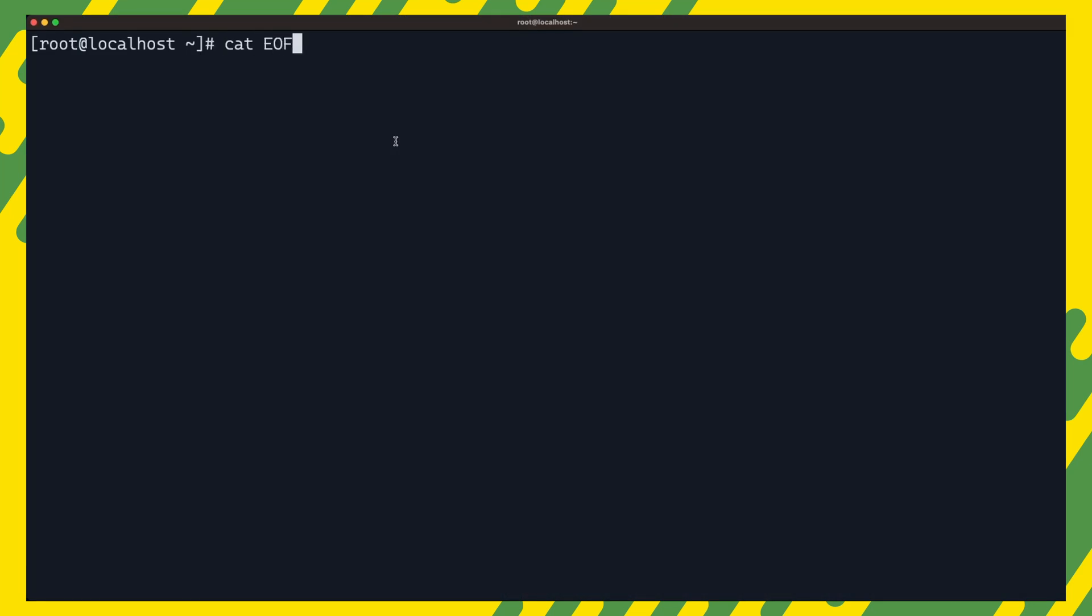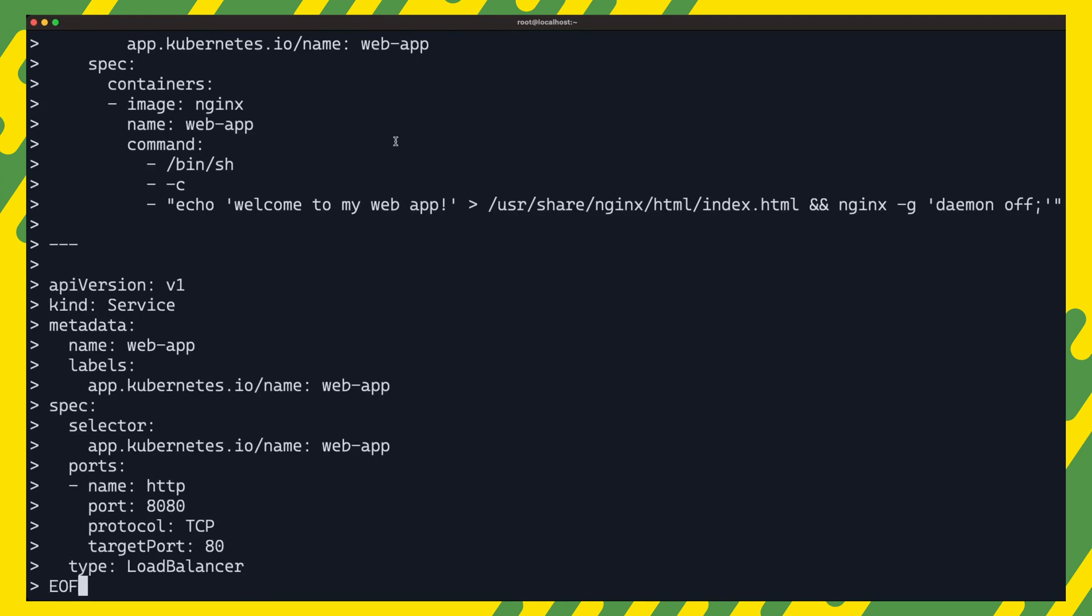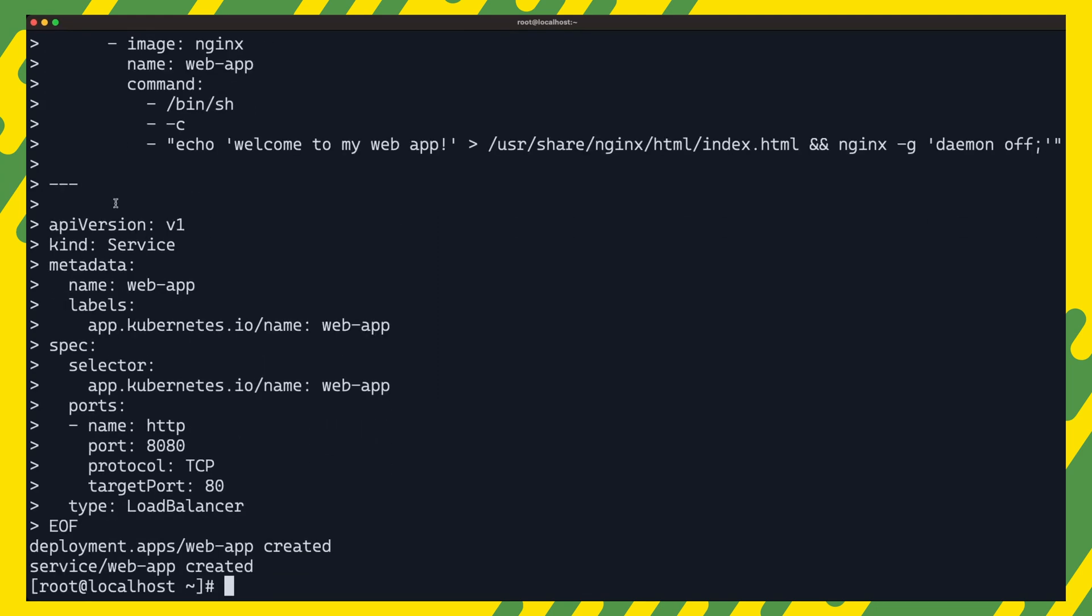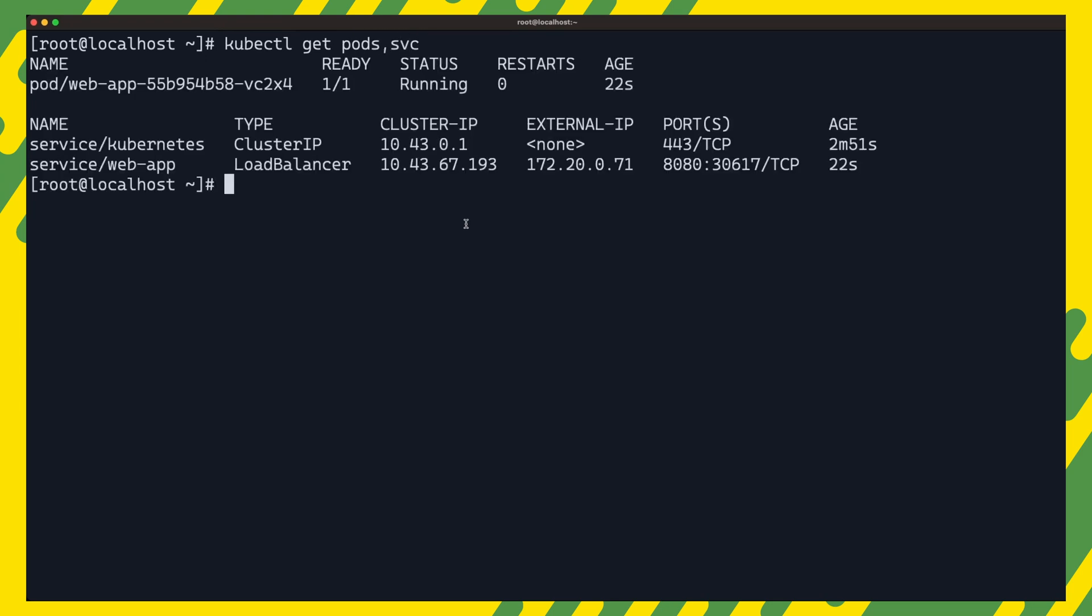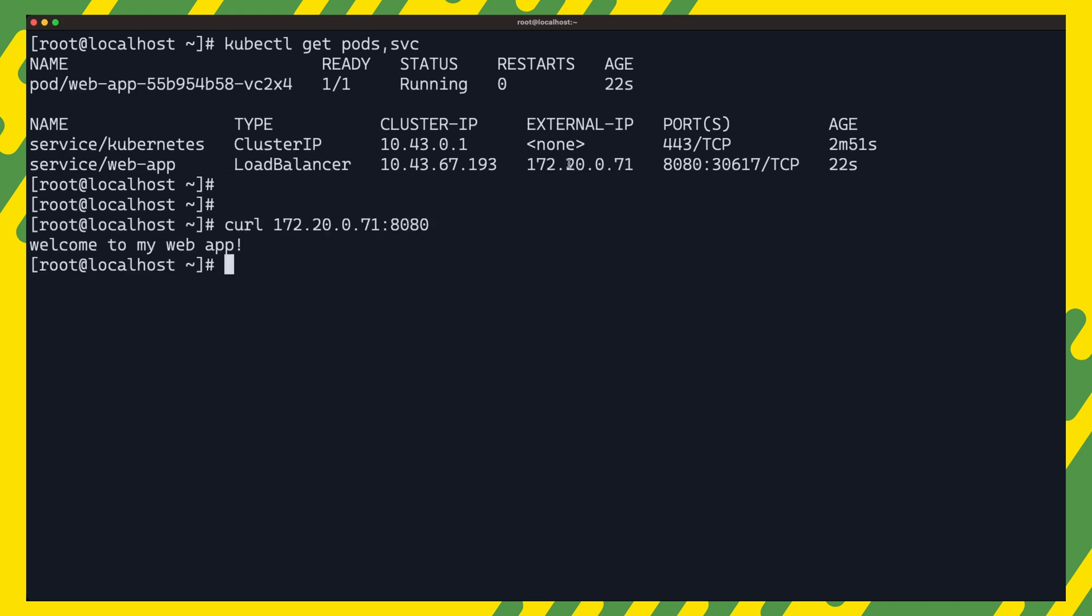Let us also make sure that we can indeed deploy applications to the cluster. Let us deploy this example application and service. We can also verify with kubectl get pods and kubectl get service. Our example webapp pod is running and a load balancer service has also been created for the app and assigned an external IP.